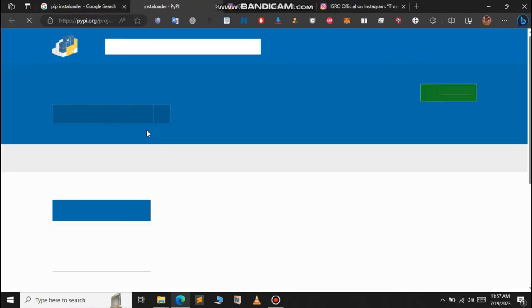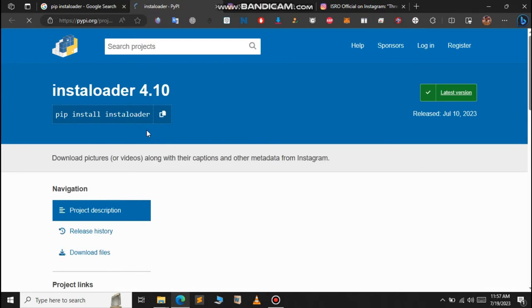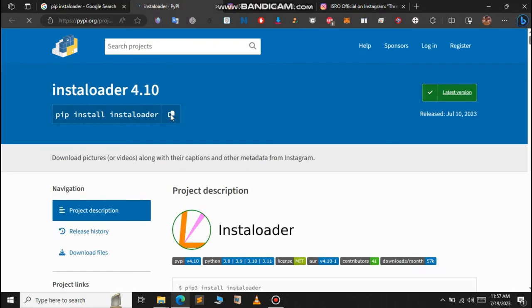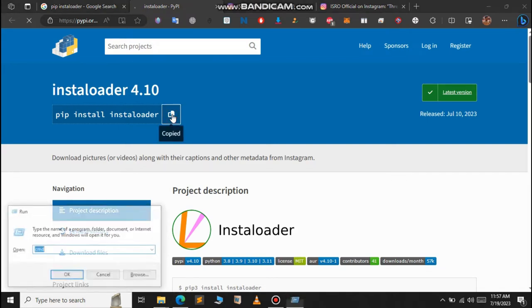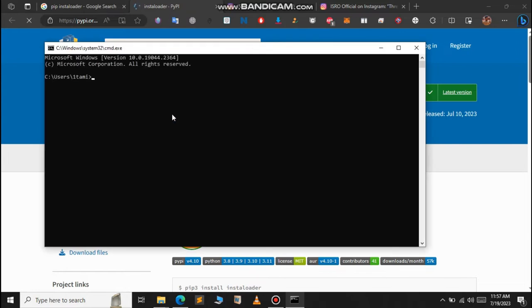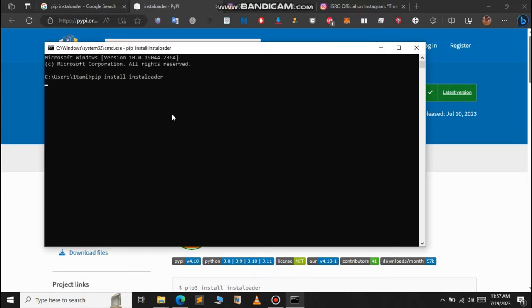To download Instaloader, just copy this command here. Open your command prompt and paste it here. It will take some time, wait for a few seconds. So let us now see the features of Instaloader.